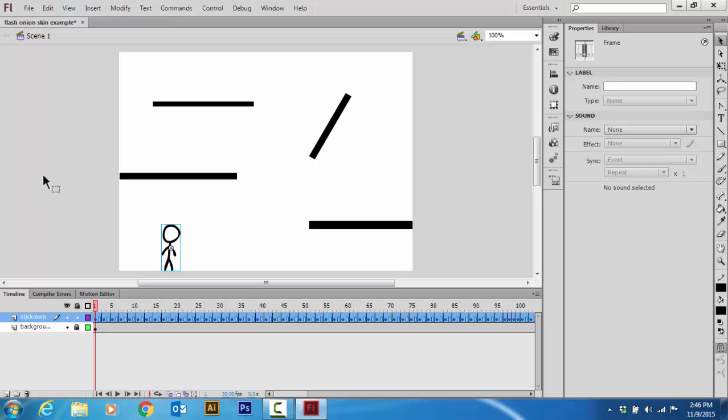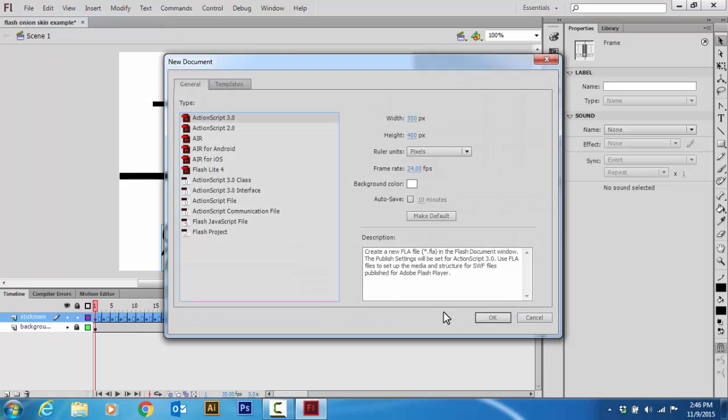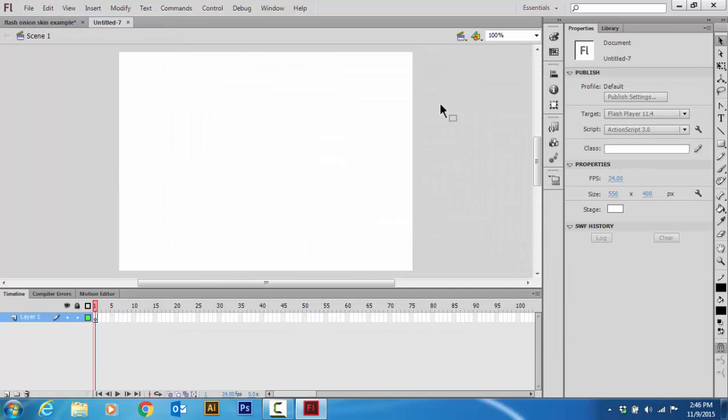First thing you want to do is you want to go File, New, OK. This will give you a new file.